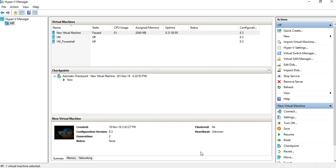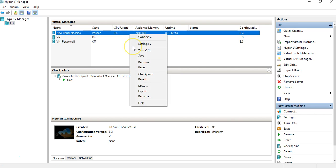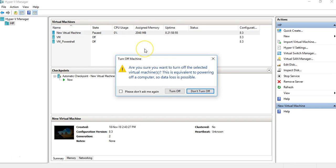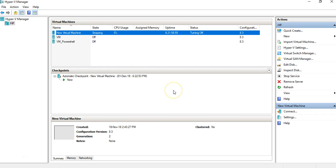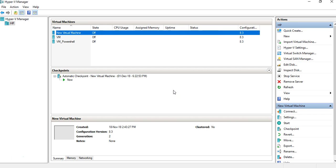A switch is a hardware device used to connect several machines in an environment. If you've been to a cyber cafe, you may have noticed that five or ten machines can be accessible to each other — that's possible via a switch. It's a hardware device to which you connect all the machines so they're accessible on a network. The same concept applies in a virtual environment.